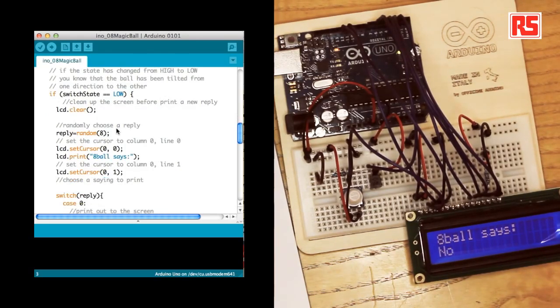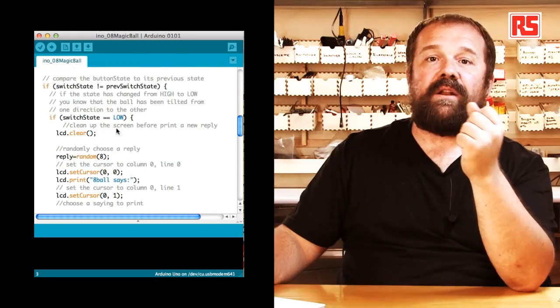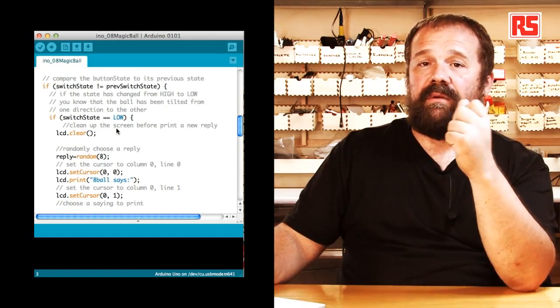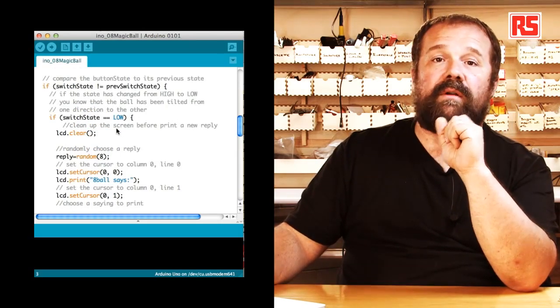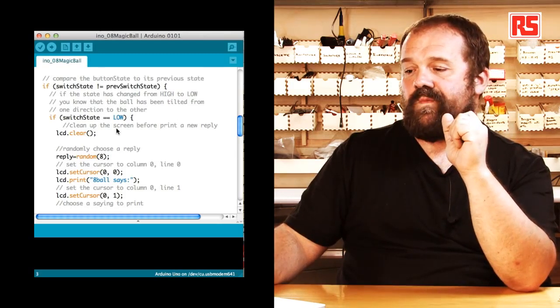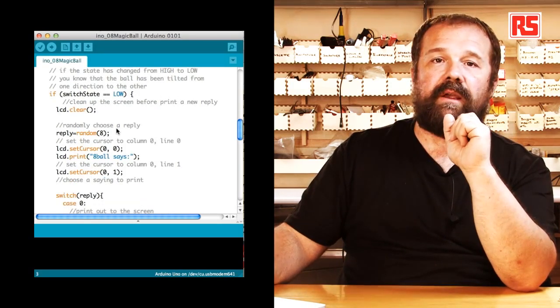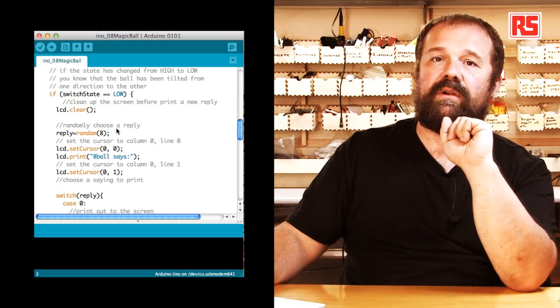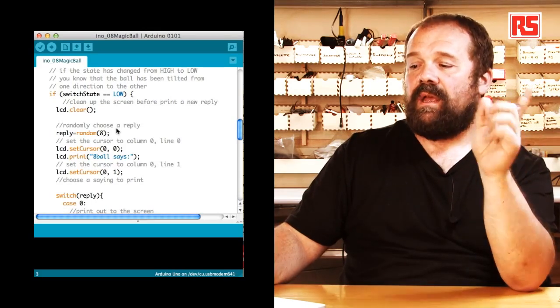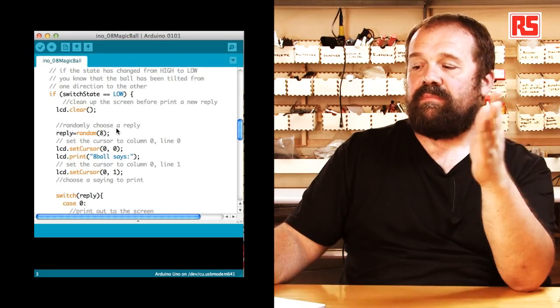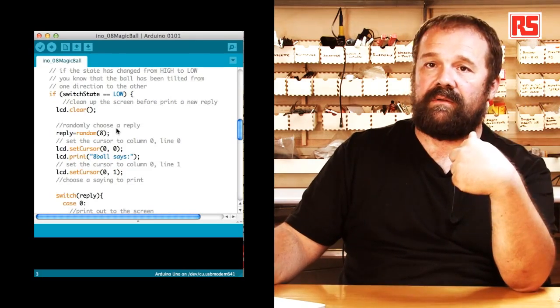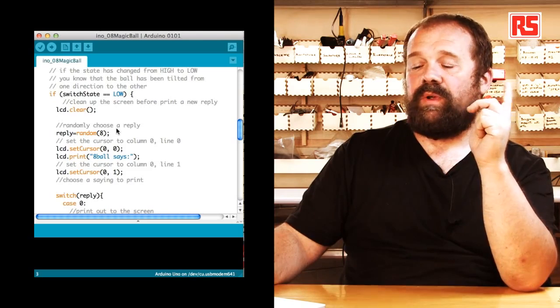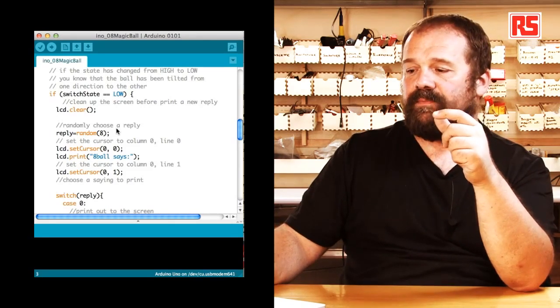So we start from clearing the display by using lcd.clear. Then we generate a random number between zero and seven that gets stored into the reply variable. Then we set the cursor to 00. So the top left corner of the screen we say we do lcd print 8-ball says. Then we set the cursor on the second line of the display by doing lcd set cursor 01.